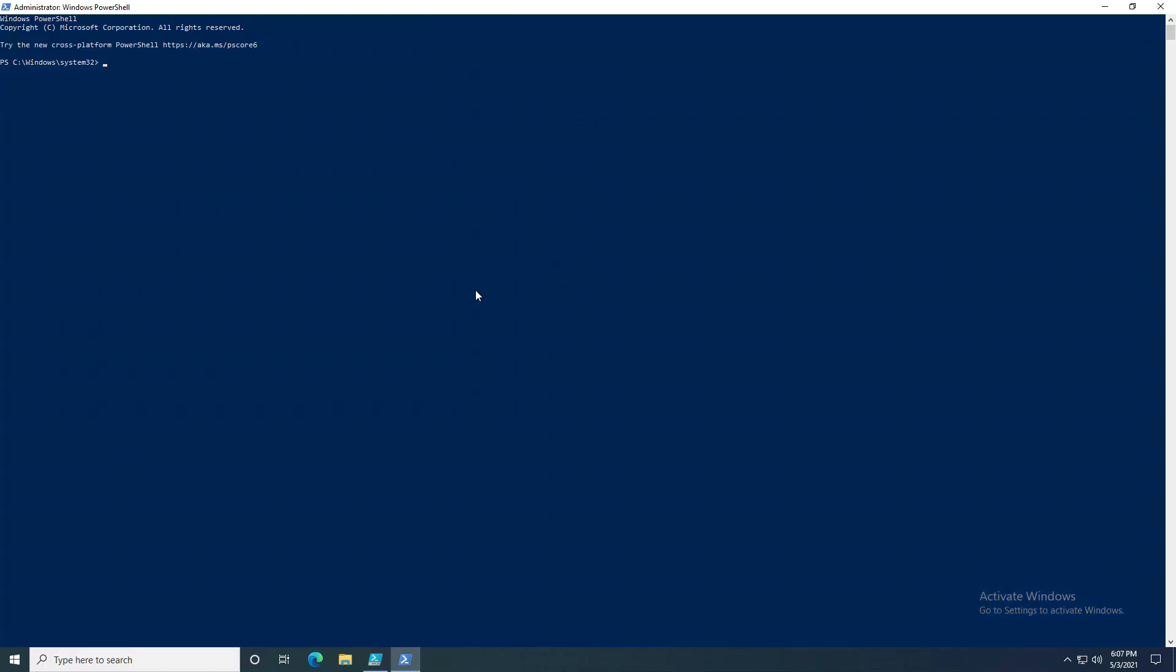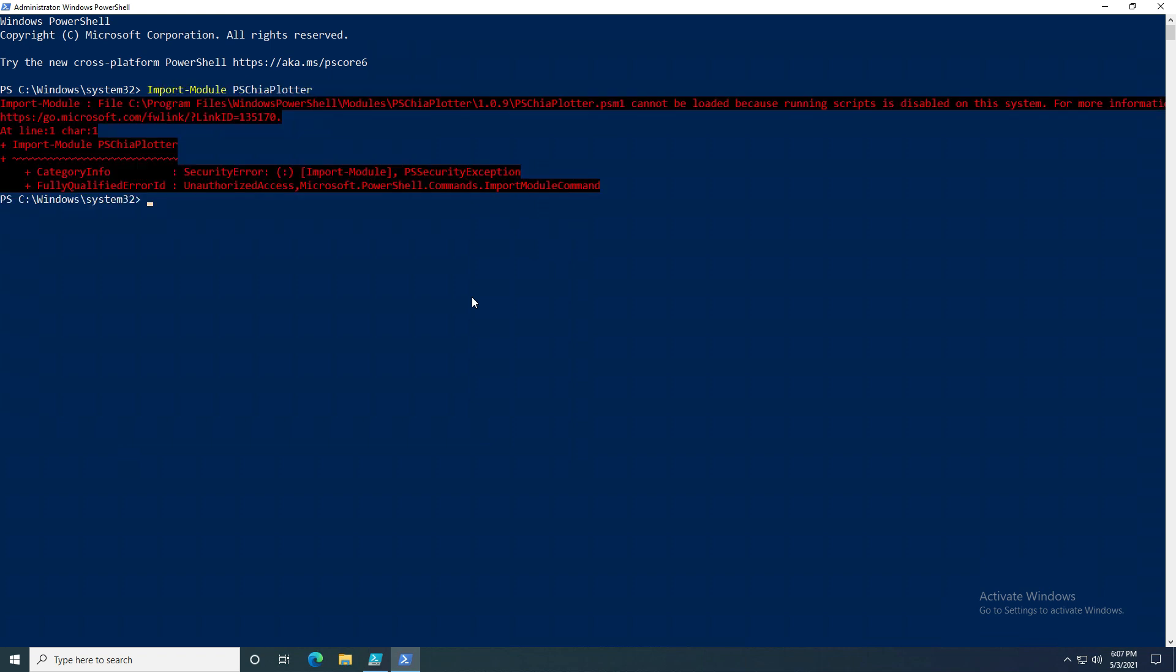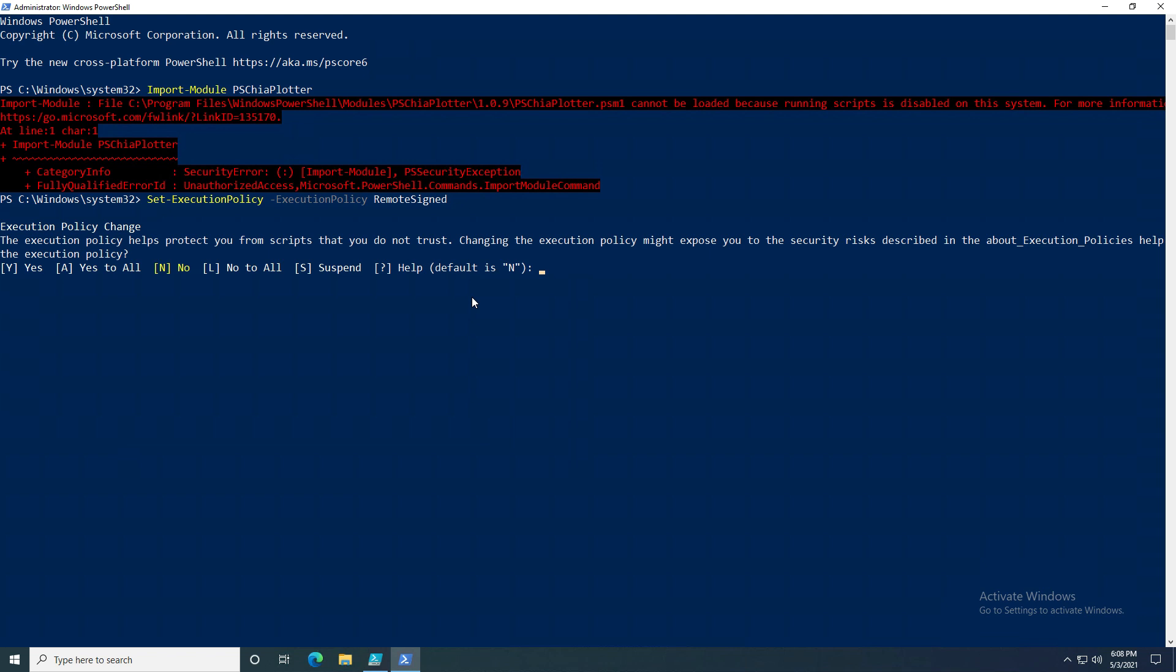Now if we run Import-Module again, you'll see that we still get the error even as admin. Let's go ahead and try to set the execution policy to RemoteSigned. Click yes again, and we can see that we did it successfully this time.